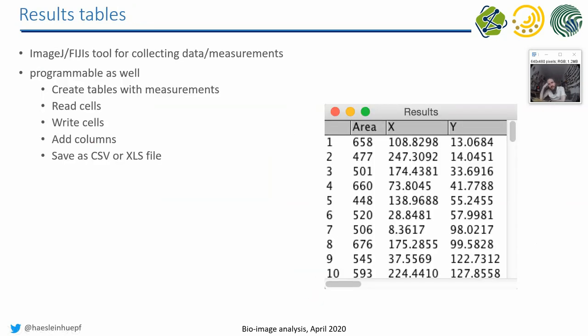And that brings us to tables. You have seen tables actually already a lot in ImageJ. Whenever you do a measurement, it results in such a window with numbers. And you can read, write, and I will show you how to do this programmatically. And you can save it to the disk.